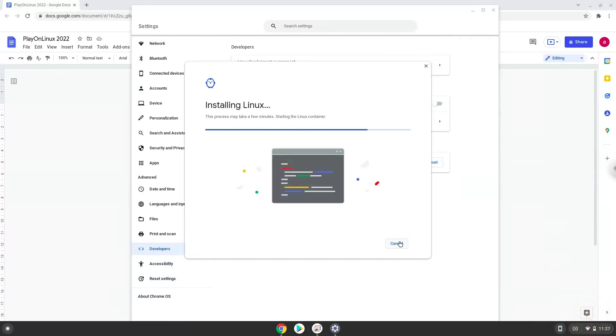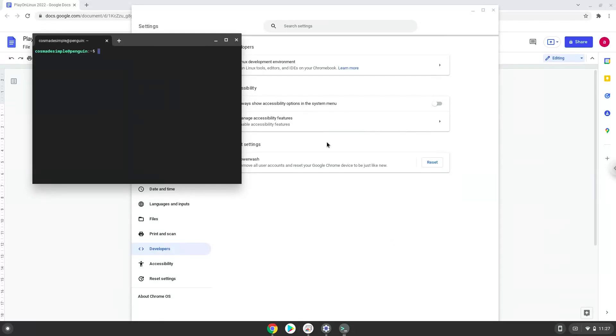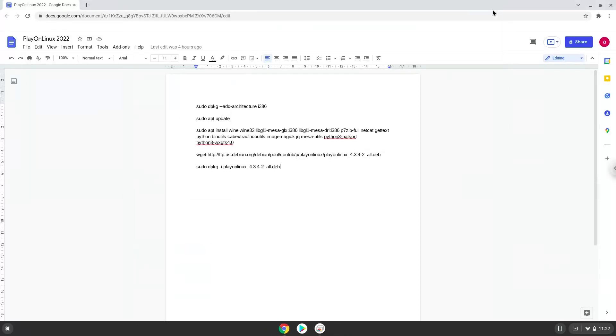Now that we have enabled Linux apps on our system, we will continue to the next part of the installation process, which is to run several commands in a terminal, which will install Play on Linux. All the commands are in the video description. Now we will copy the first command and open a terminal session from our app menu.